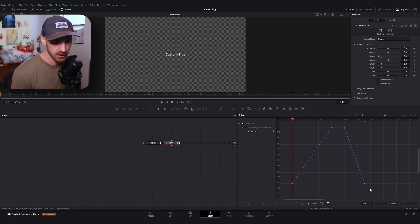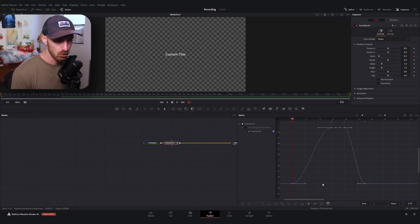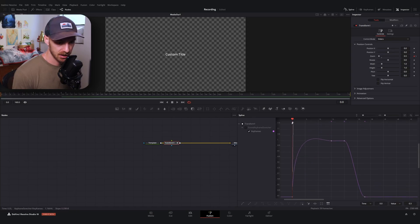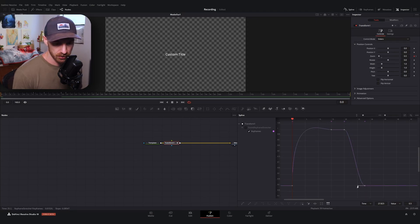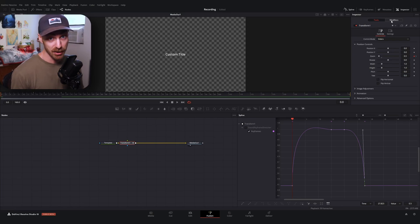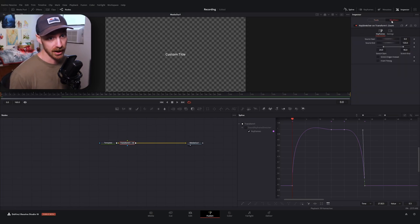With that said, let's get our curve set up. I have the keyframes property selected on our transform node. I'll select all four of our frames, hit F to flatten them, and grab the bottom one — doing the exact same kind of spline edit we did before.